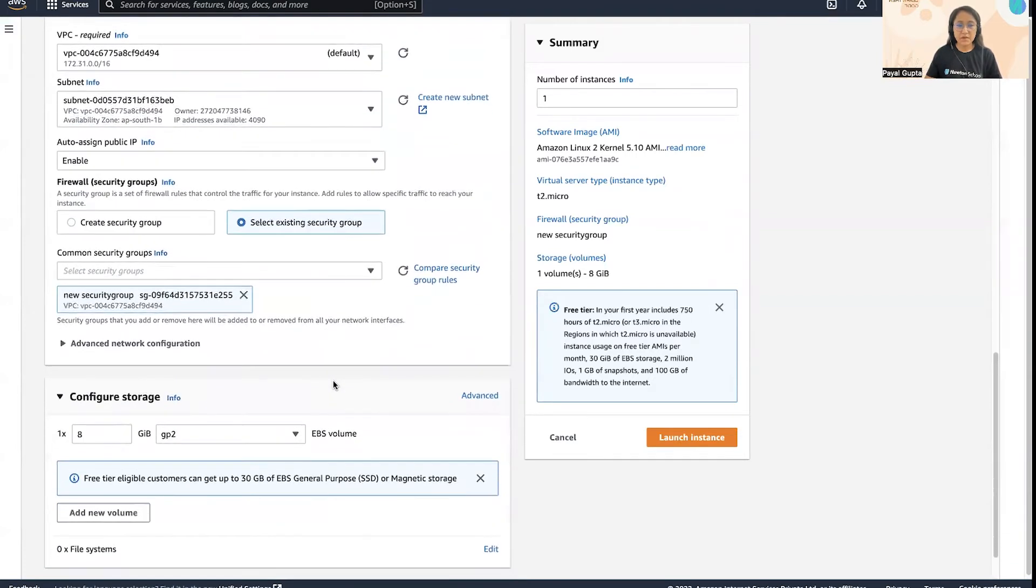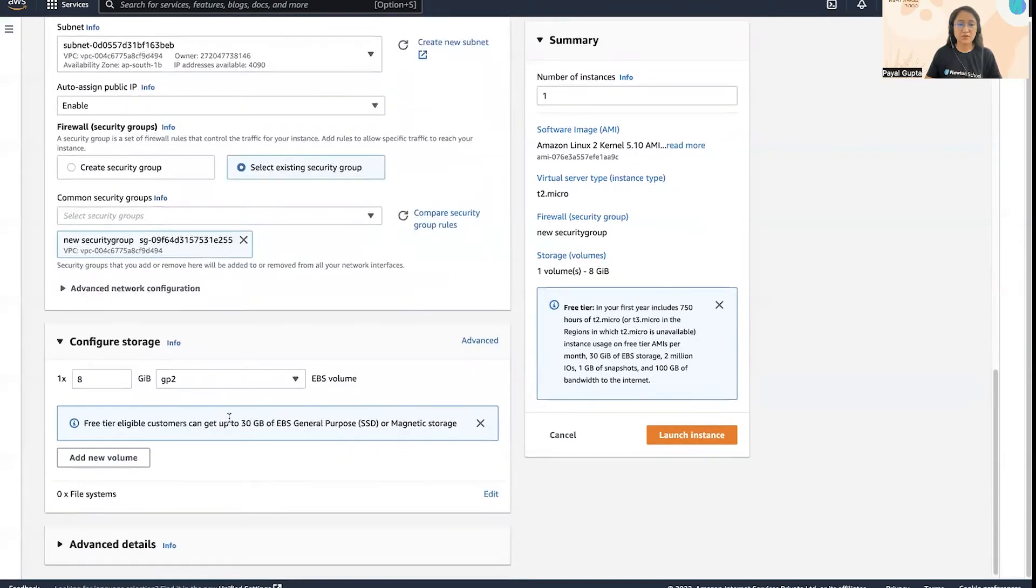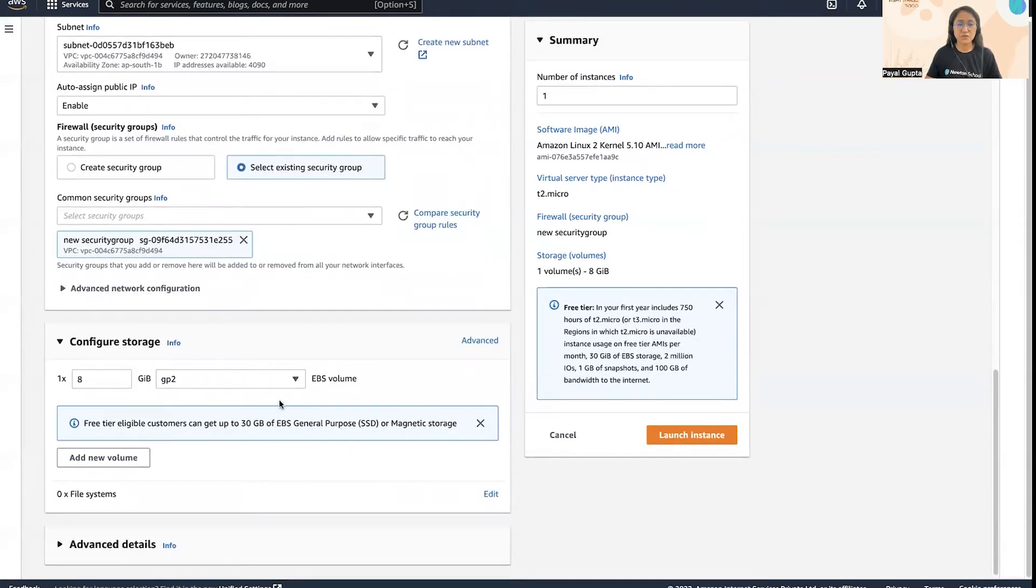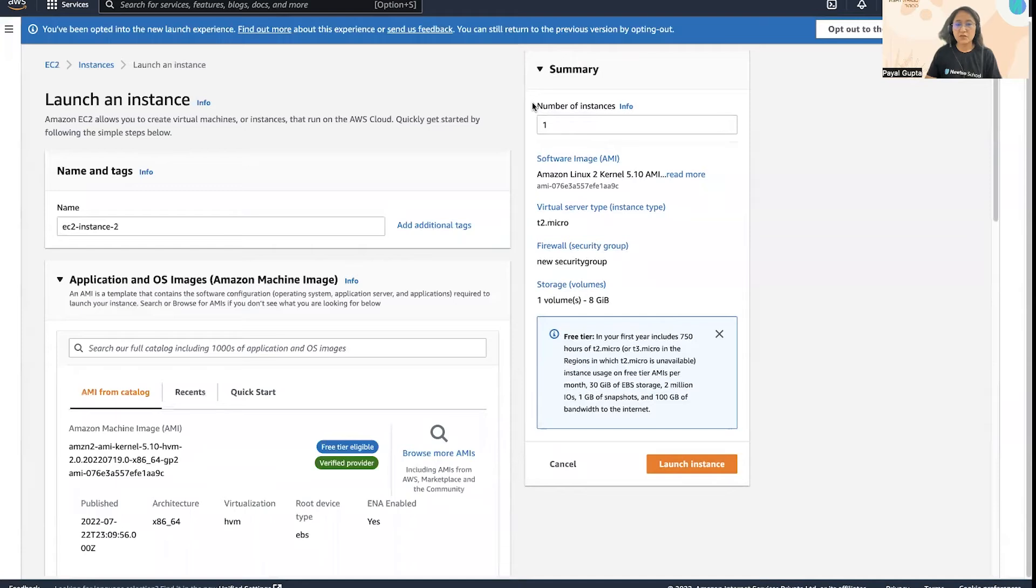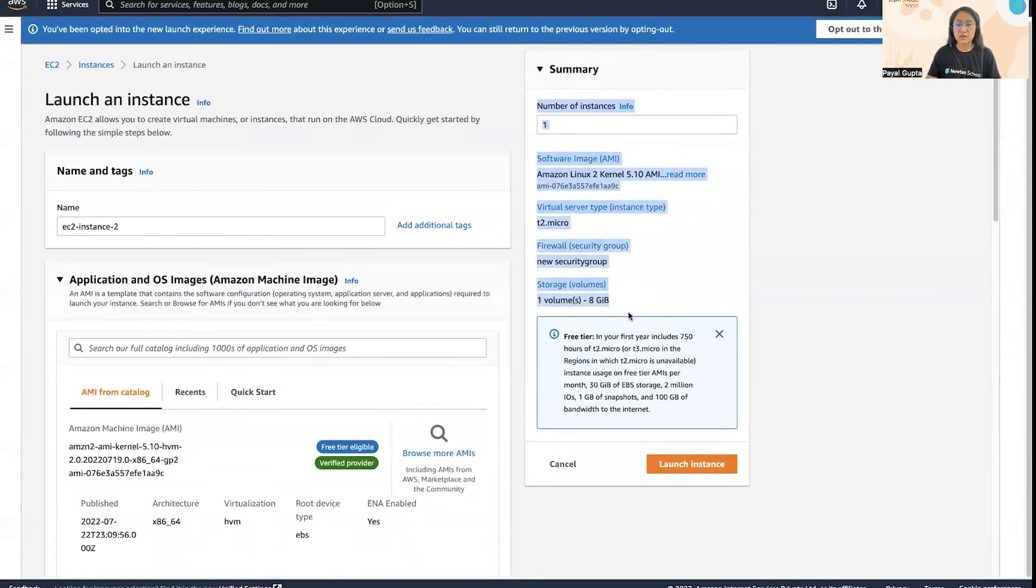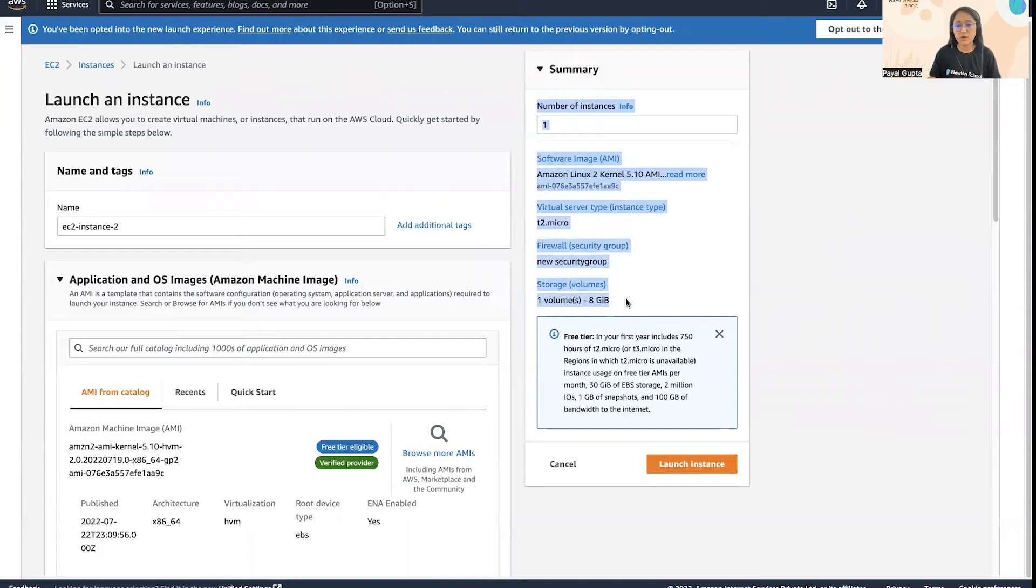Then we have the storage option. So this is a brief summary of our EC2 instance which is going to be created using our base EC2 instance that we have already created.